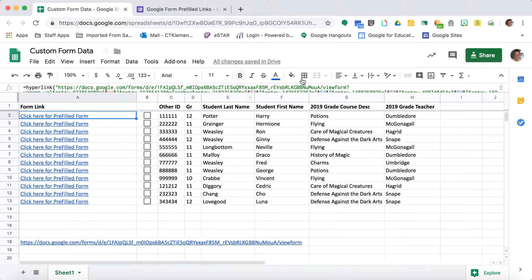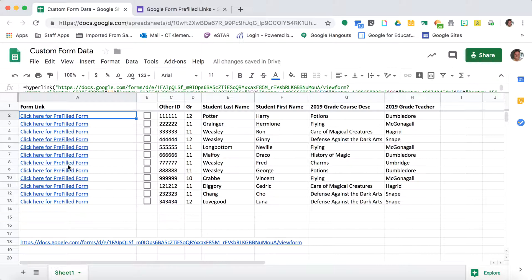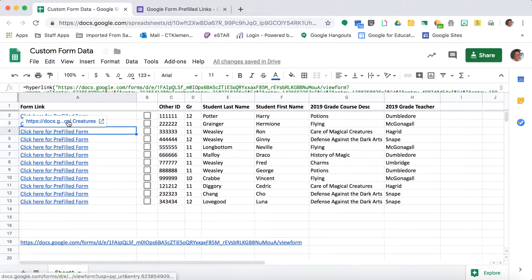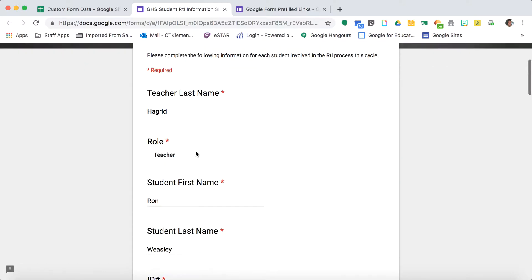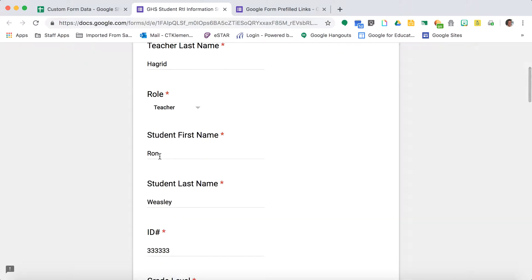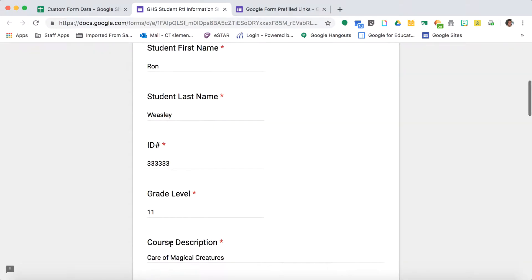That's where this spreadsheet comes from. This is a sample report that I run out of our gradebook and attendance system. That first one was for Harry Potter, but if I come down here to Ron Weasley, you'll see that Ron's information is now in the Google Form.